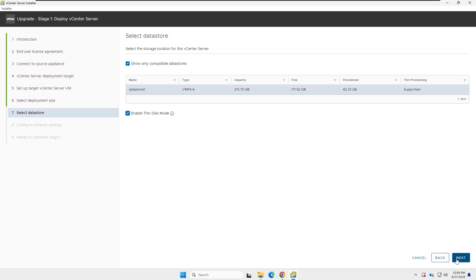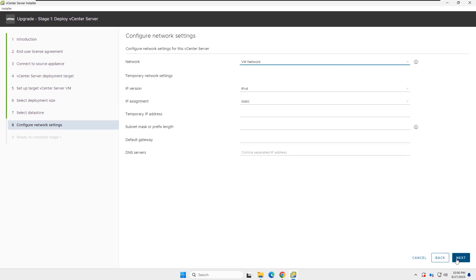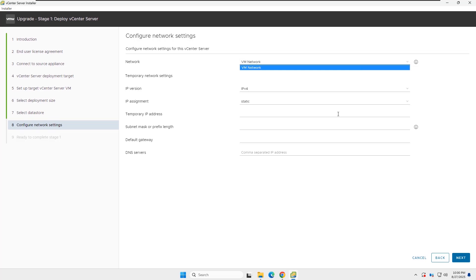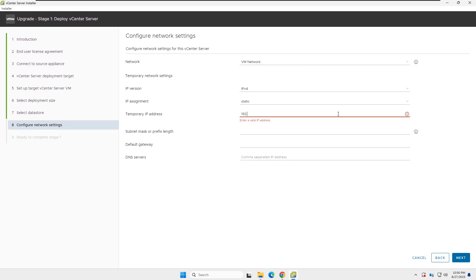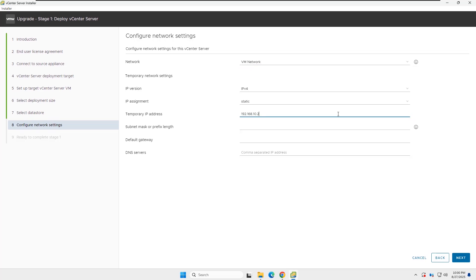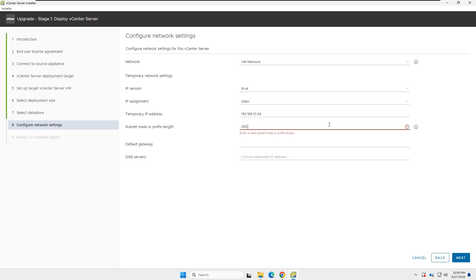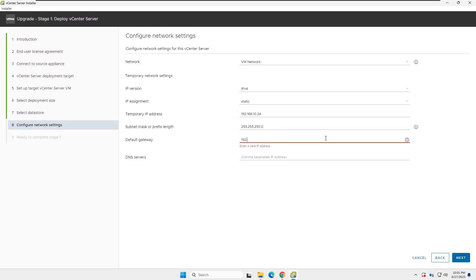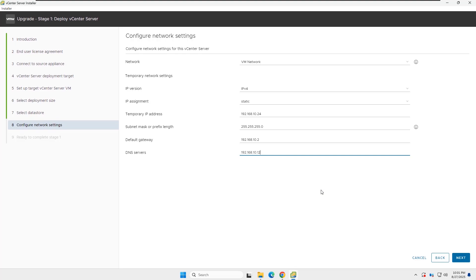Next, you need to configure the network settings. Select the network, IP version, and IP assignment mode. I will not change these, because my environment matches the default values. Then insert the temporary IP address, subnet mask, default gateway, and DNS server IP address, and click Next.